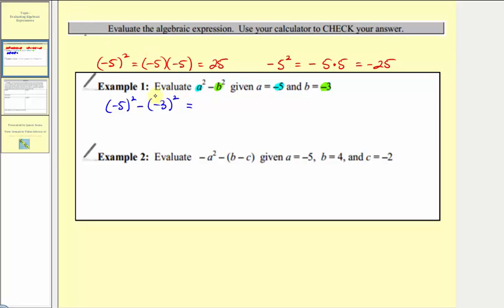Simplifying the exponents: negative five squared equals negative five times negative five, which is positive 25. Then we have minus negative three squared, which equals negative three times negative three, which is positive nine. So we have 25 minus 9, which equals 16.